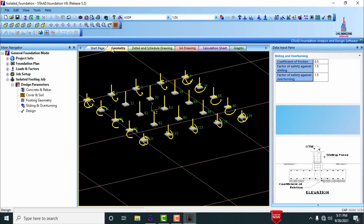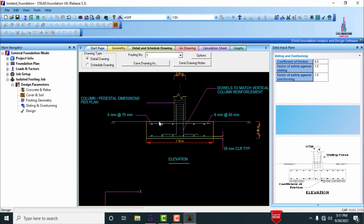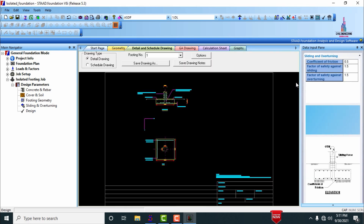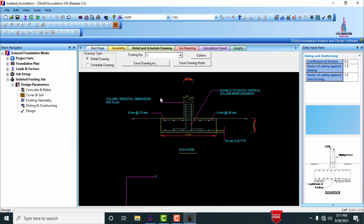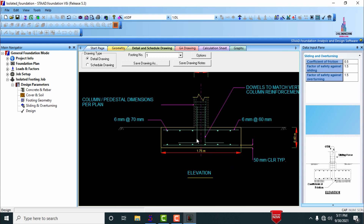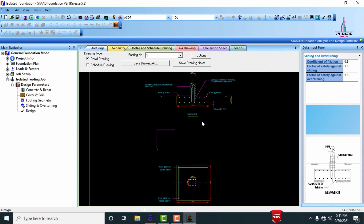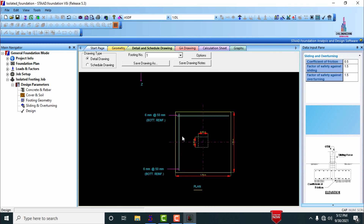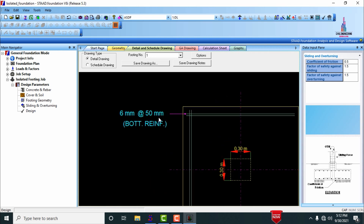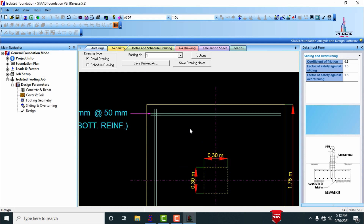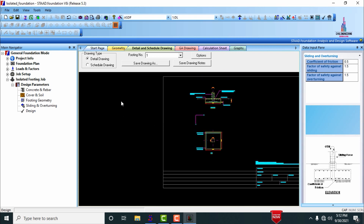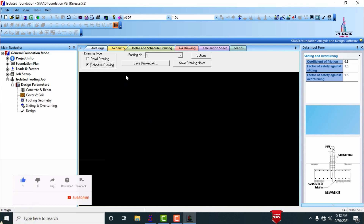To check the output file, click on the static page geometry and the detailing option. The drawing shows complete details of the isolated footing: a 50 mm clear cover on the bottom, 6 mm bars placed at 70 mm spacing, column and pedestal dimensions, column reinforcement details, plan view and elevation of the foundation, and a 6 mm diameter rebar mesh at 50 mm center-to-center over a 1.75 meter length. You can also print the schedule drawing.